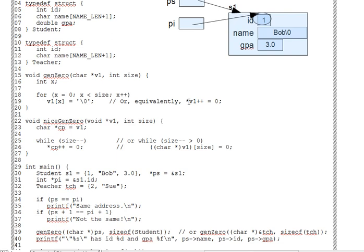The net result, then, is that we dereference the present value of V1, setting its target to zero, while also advancing V1 to the next address. Be sure you're okay with this. We'll be using this pattern a lot in coming lectures.